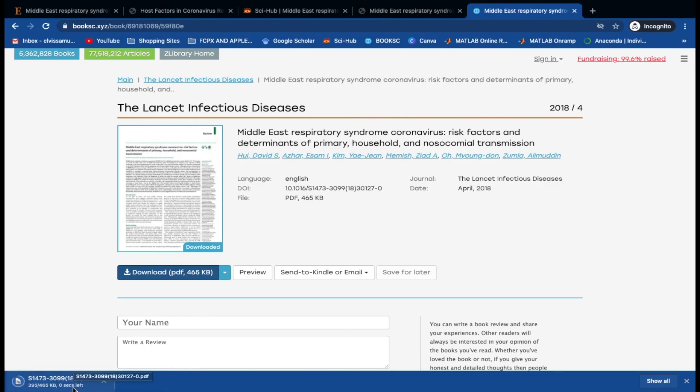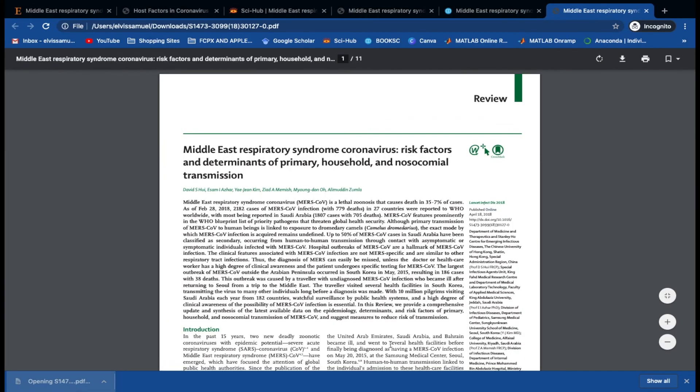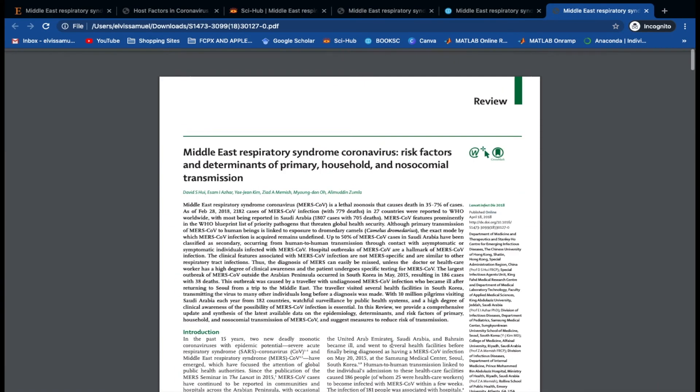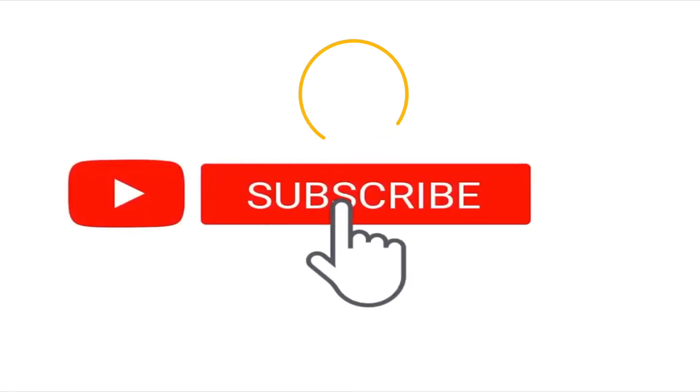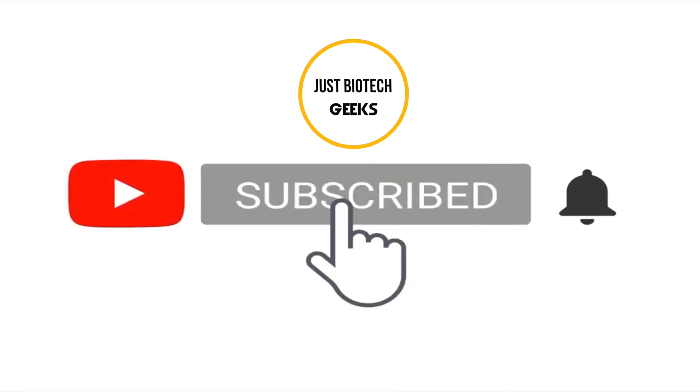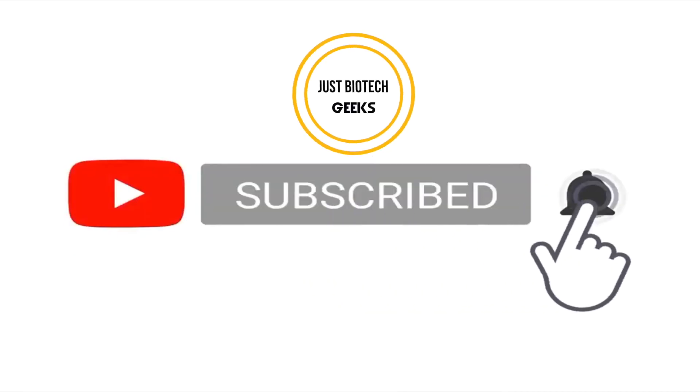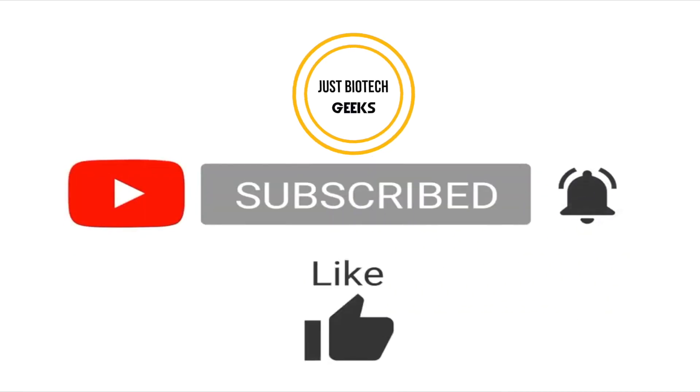That's all for this tutorial. Please do like, share, and subscribe to our channel.